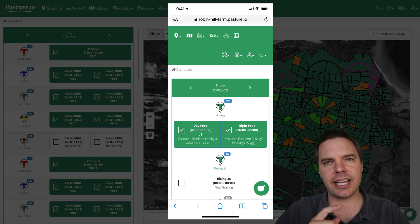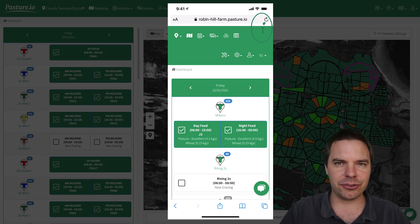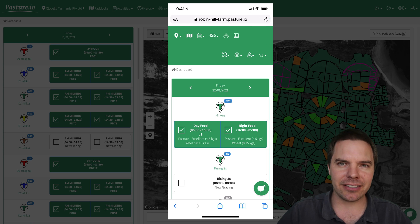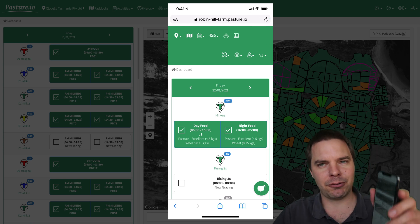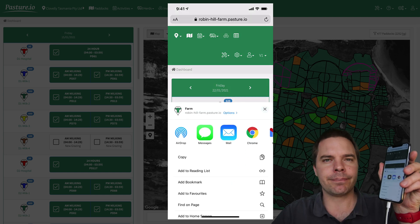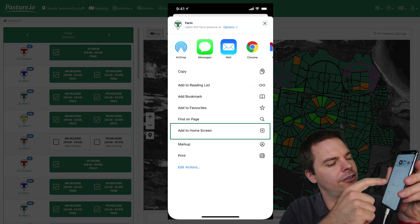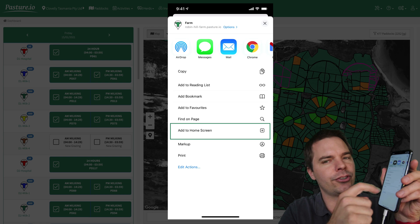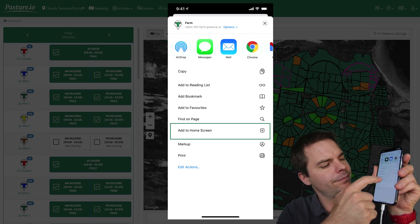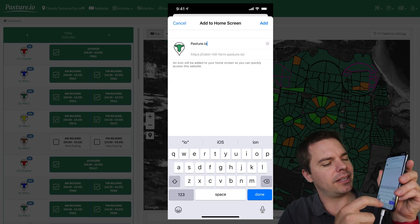On Android you'd tap the three little dots in the top right corner of the screen and then tap add to home screen. For iOS, tap the share button and then come down to add to home screen.